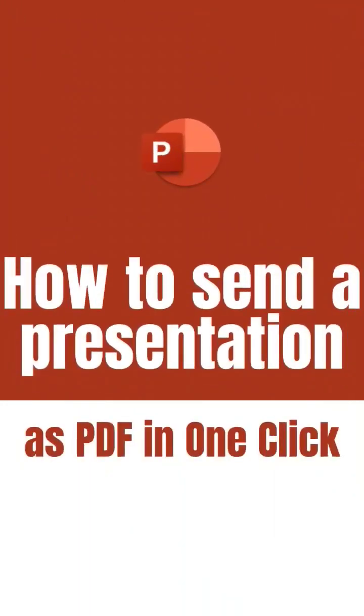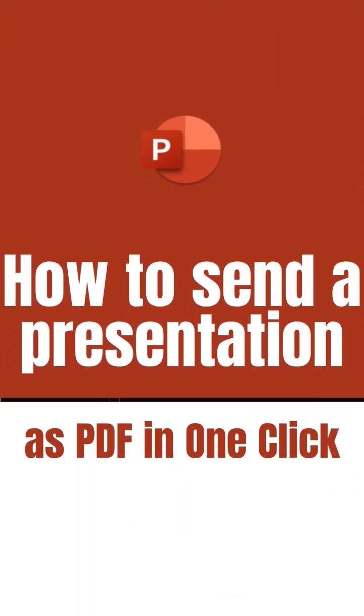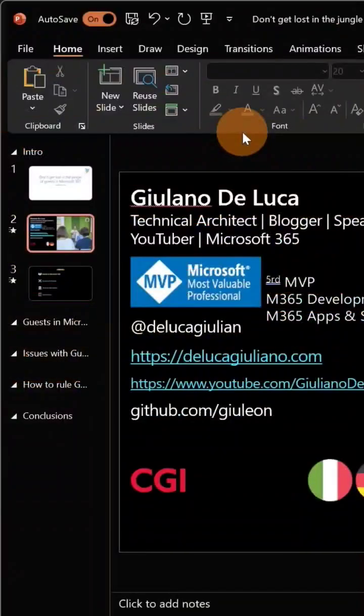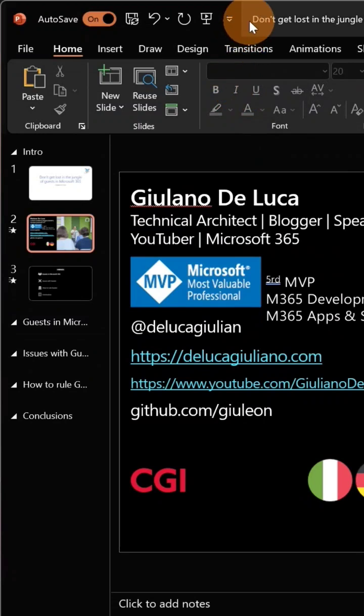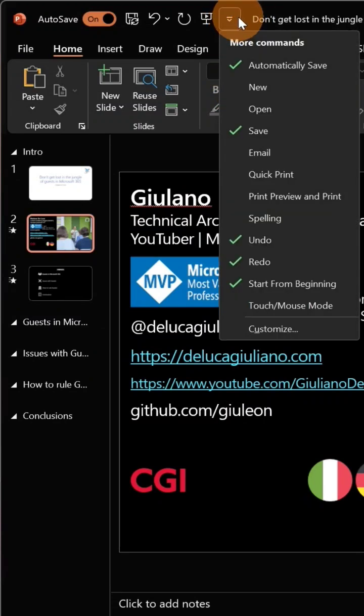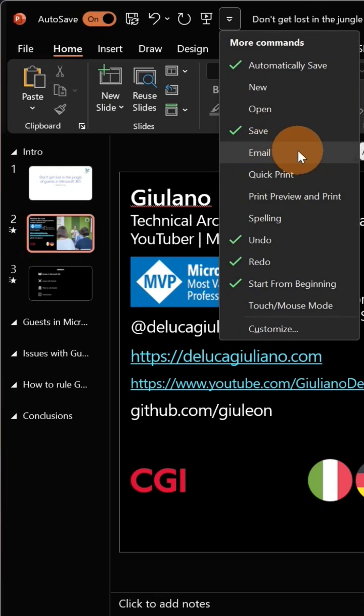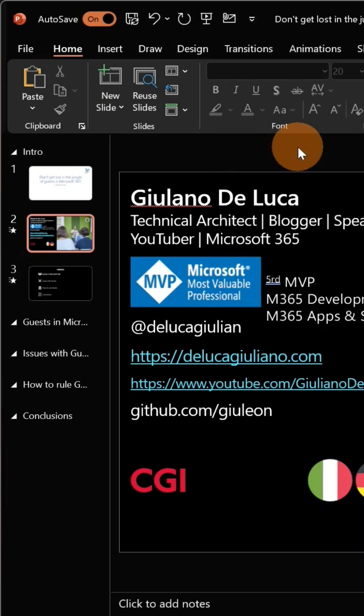Let's see in this video how easy it is to send a presentation by email directly from PowerPoint. Let's go to the command bar, then click on this drop-down. I have this item 'Email,' let's click on it.